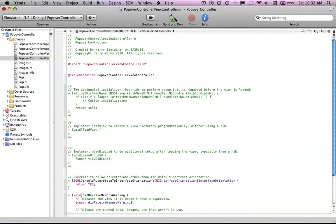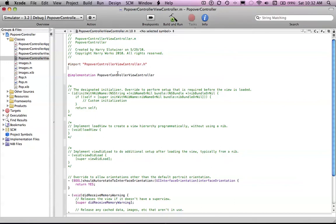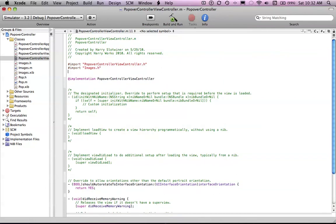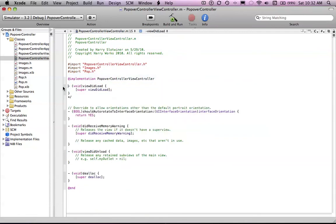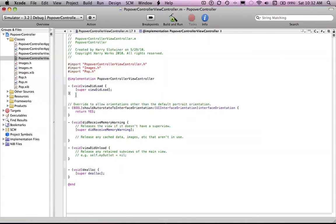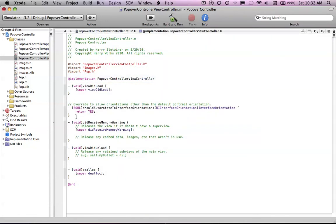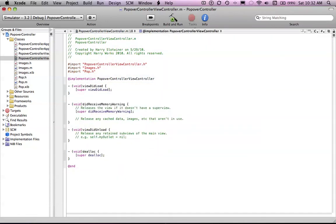And we're done with that. Now we need to import both of these and move them into our view controller.h or our main view controller.h. Import Images.h and import Pop.h, save.